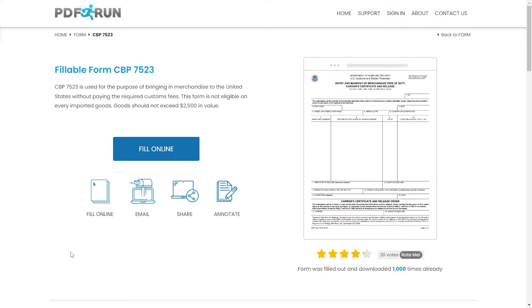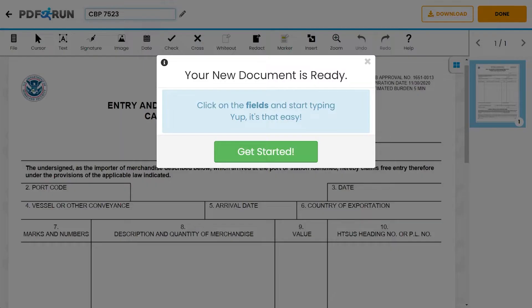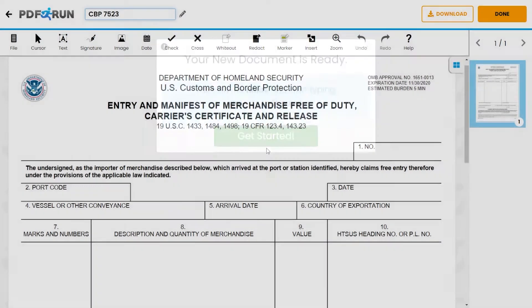To begin filling out this document, click on the Fill Online button. This will redirect you to PDF Run's online editor.